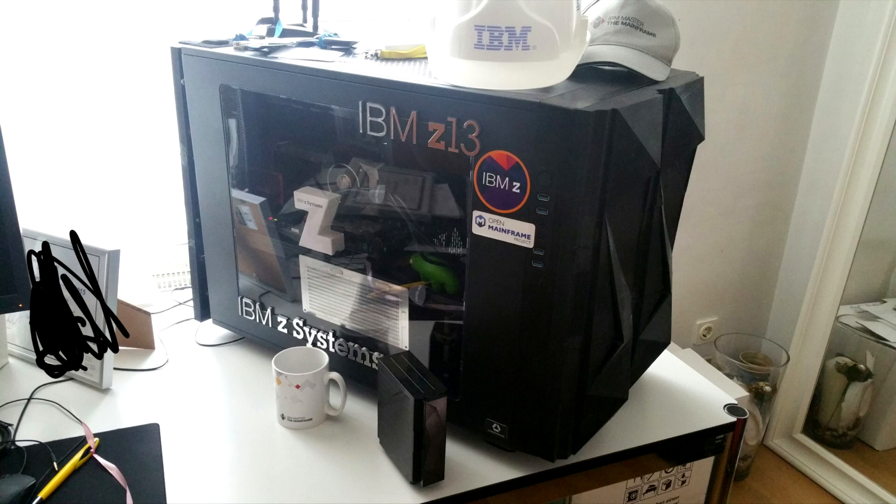So what do you think? Do you build your own mainframe now? Just write me a comment or follow me. Maybe I have some crazy stuff upcoming next.